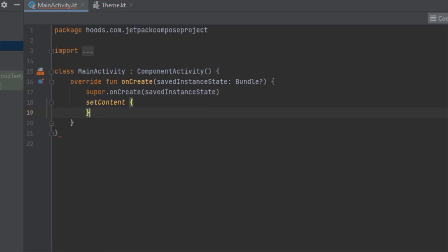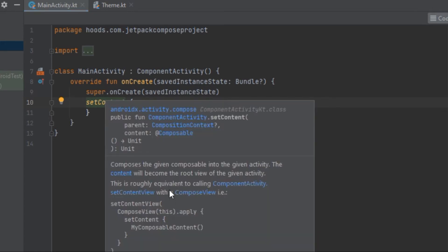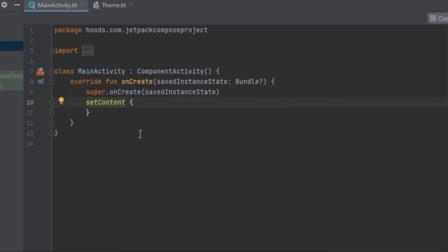Now we have a setContent, which is a lambda function — different from the old setContentView which accepted a layout XML file. If you hover over setContent or press Ctrl+Q, the documentation says it composes the given composables into the given activity, rendering them into a UI hierarchy.